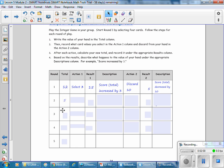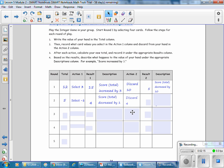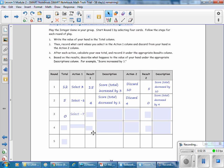In the next round, they are starting with a score of 5 and the action is they select a negative 1. Then they had 4, discard a 4, and the score is 0 — their score decreased by 4. So discarding decreased their score. With a current score of 0, they select a negative 7 and their new result is negative 7.